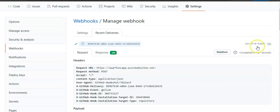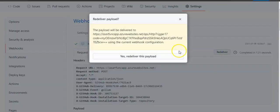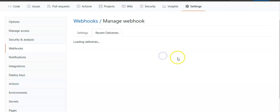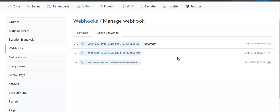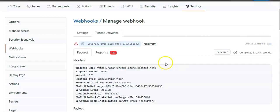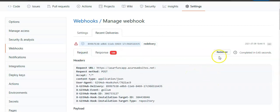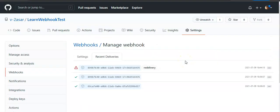I click on Re-deliver. Yes, we deliver this payload. This action simulates the changing, this action would simulate my changing of the wiki page again. I'm getting a response which is 500. Completed. I'll go to Recent Deliveries again.